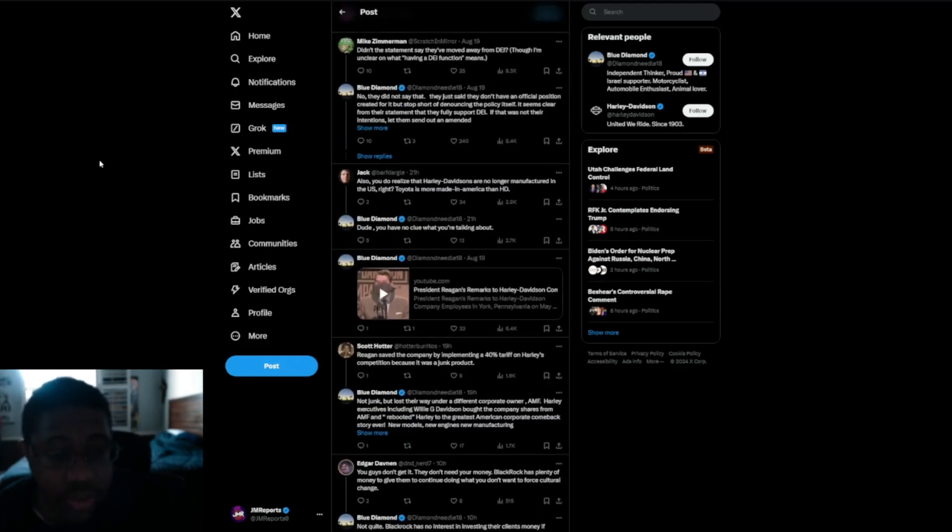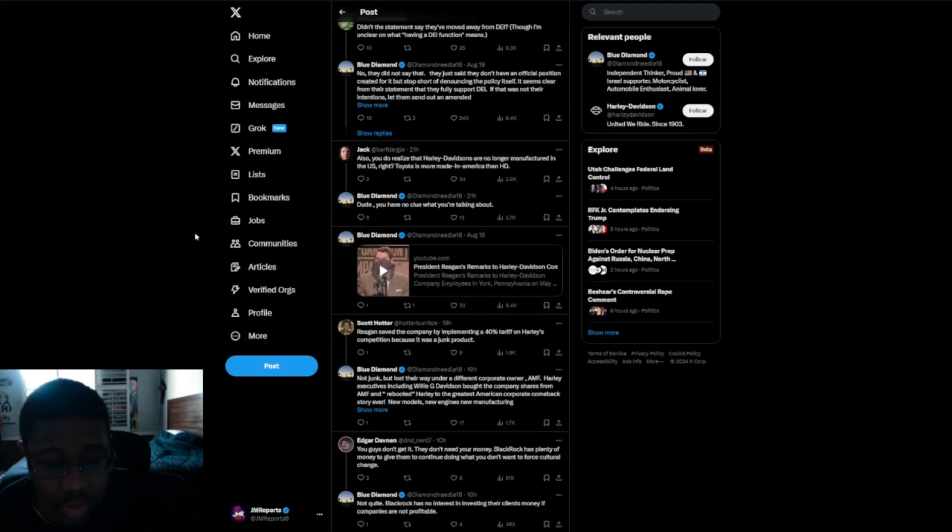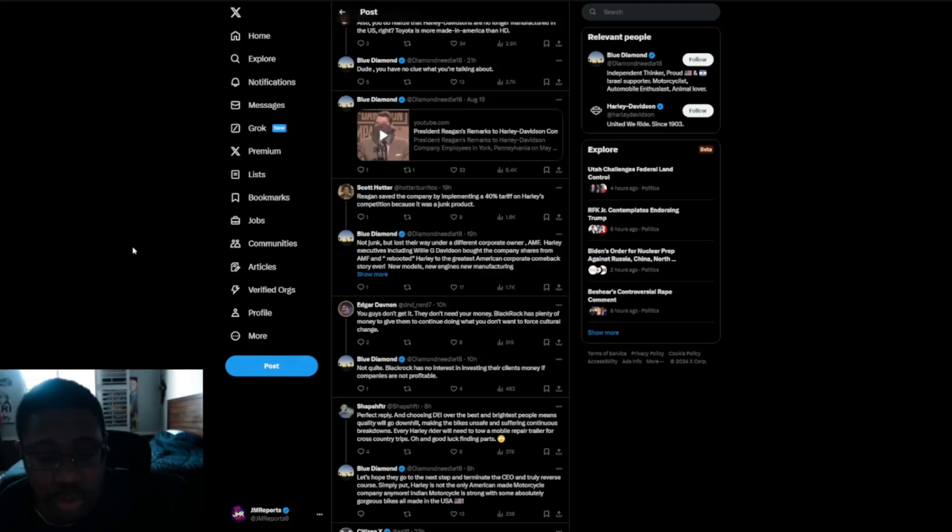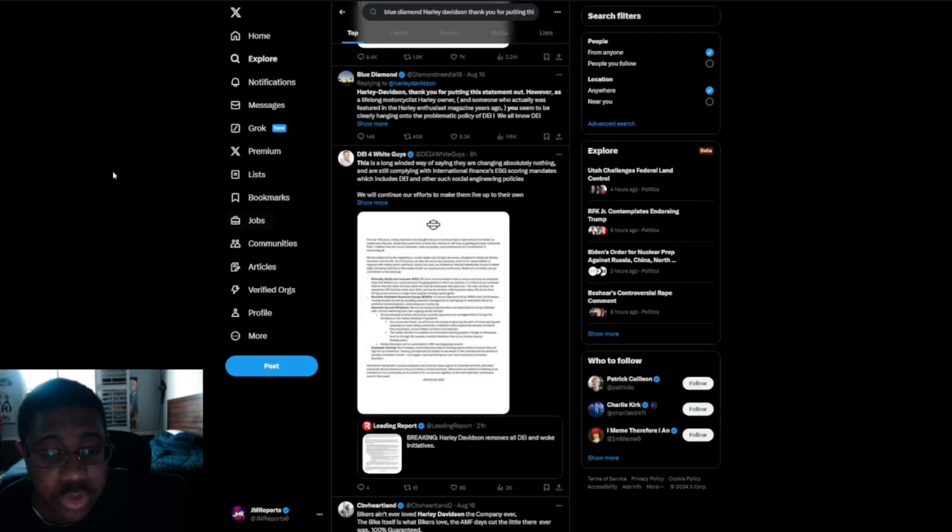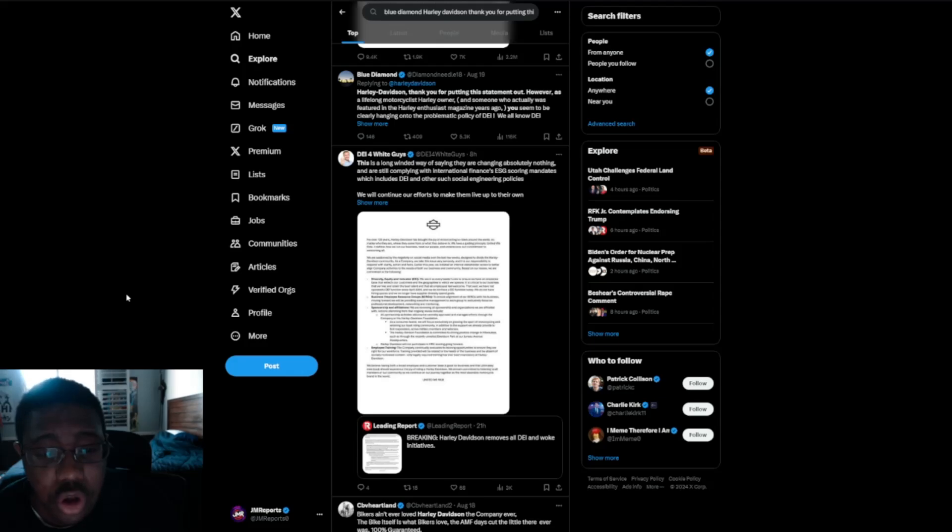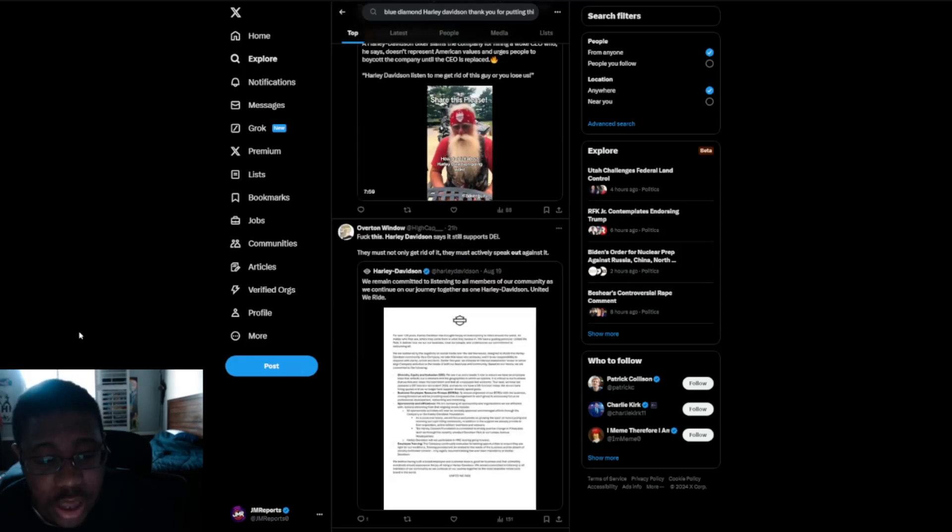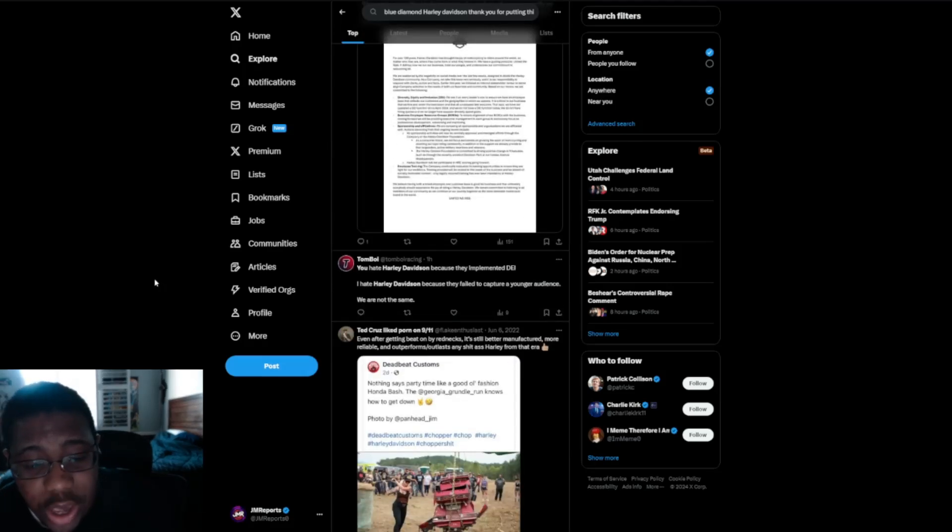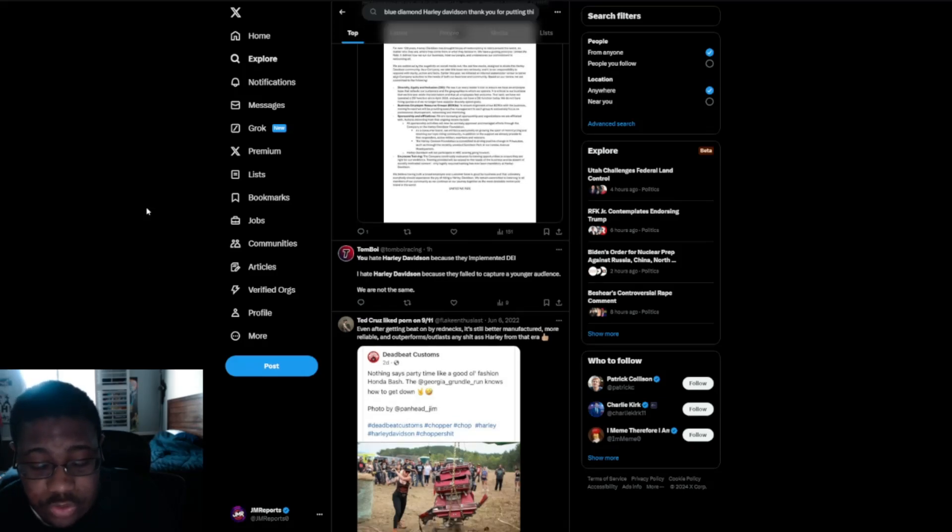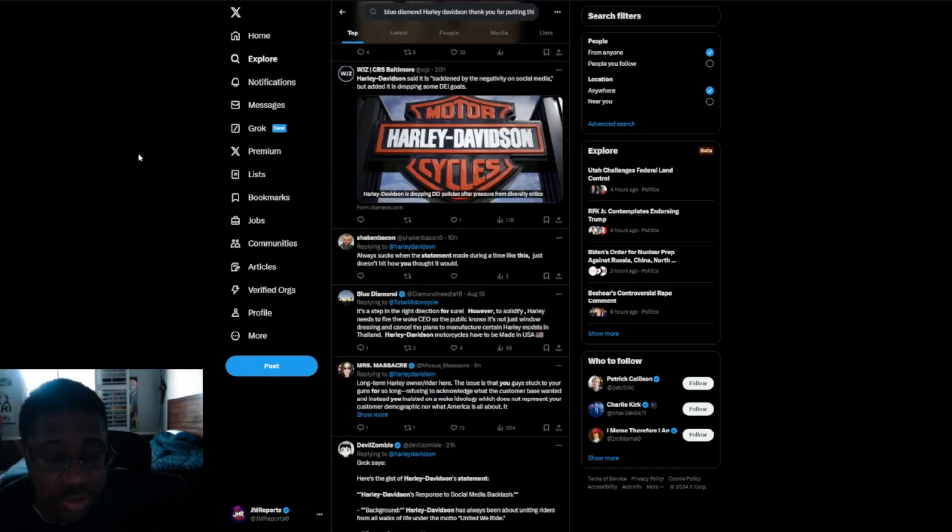So again, it says, also, you do realize that Harley-Davidson is no longer a manufacturer in the US, right? Toyota is more made in America than HD. Dude, you have no clue what you're talking about. It says, Reagan saved the company by placing 40% tariff on Harley's competition because it was a junk product. But again, this is a long line of things going on. Harley-Davidson says it will still support DEI. You hate Harley-Davidson because they implemented DEI. I hate Harley-Davidson because they failed to capture a younger audience. We are not the same. Again, people are criticizing this.